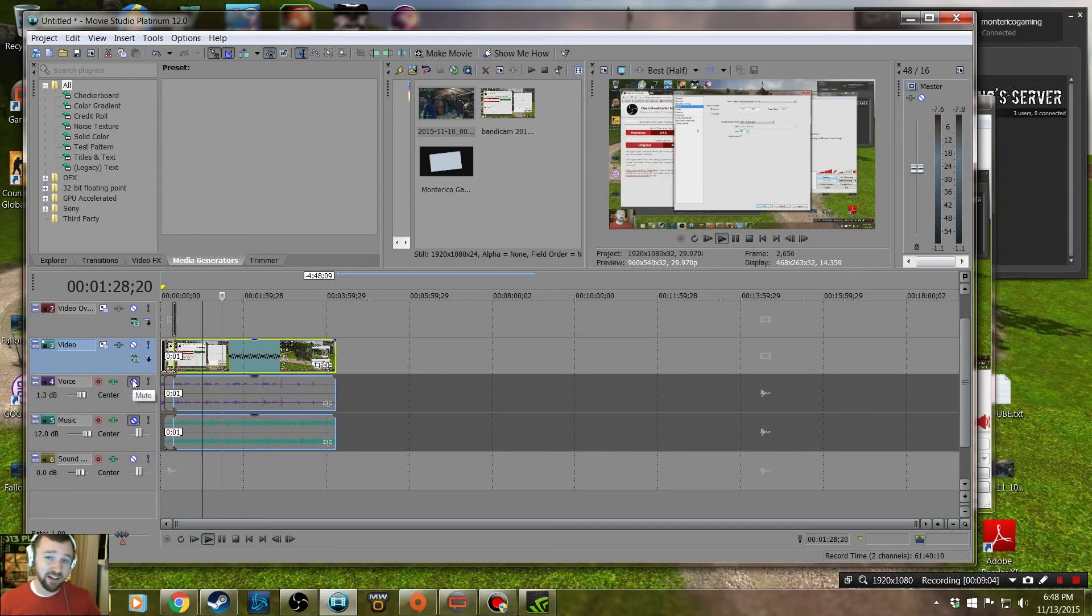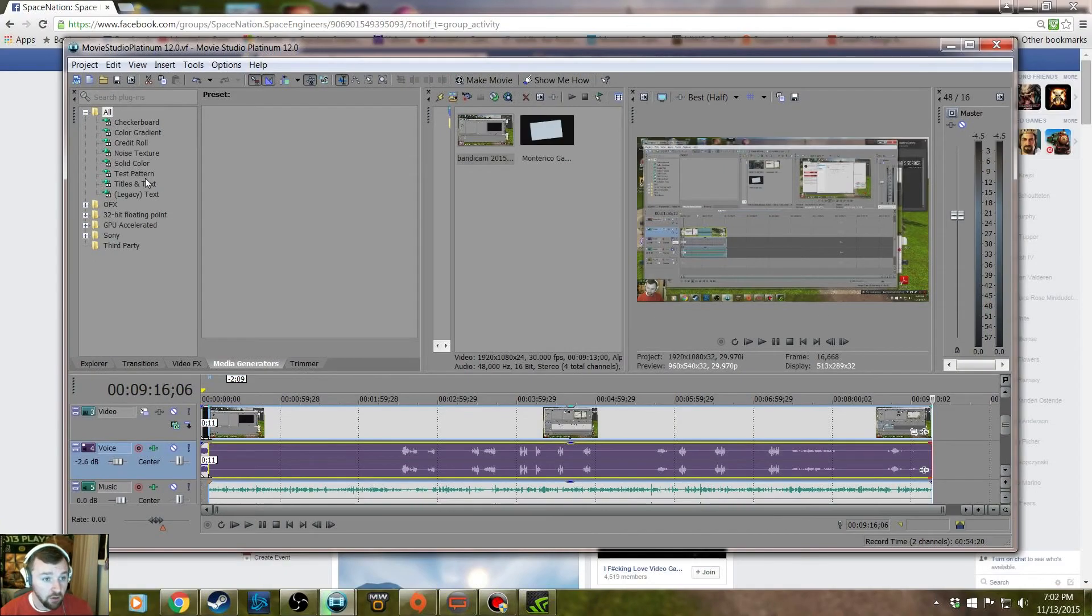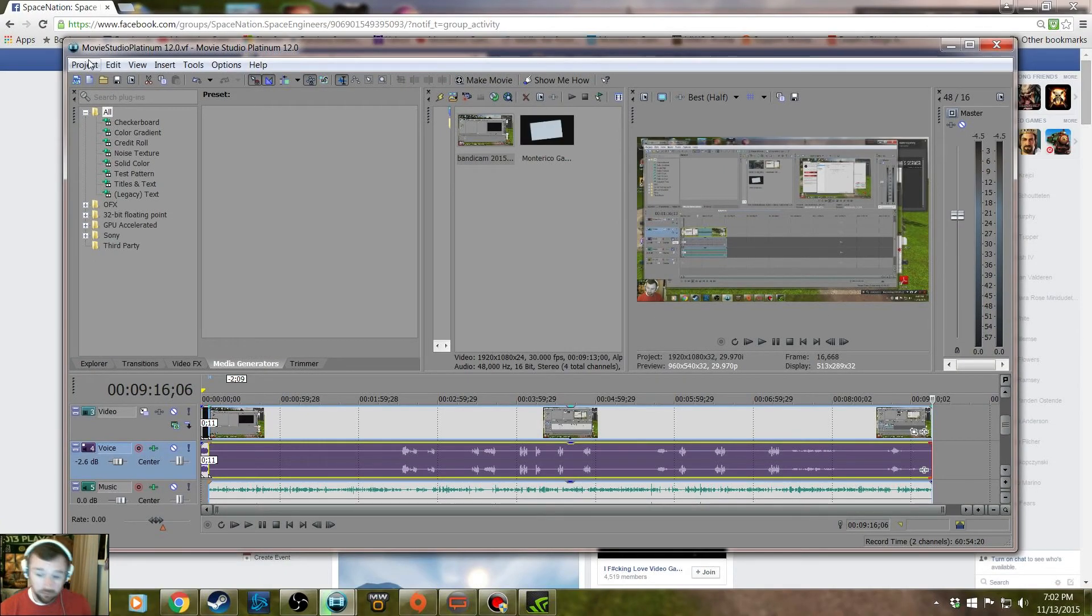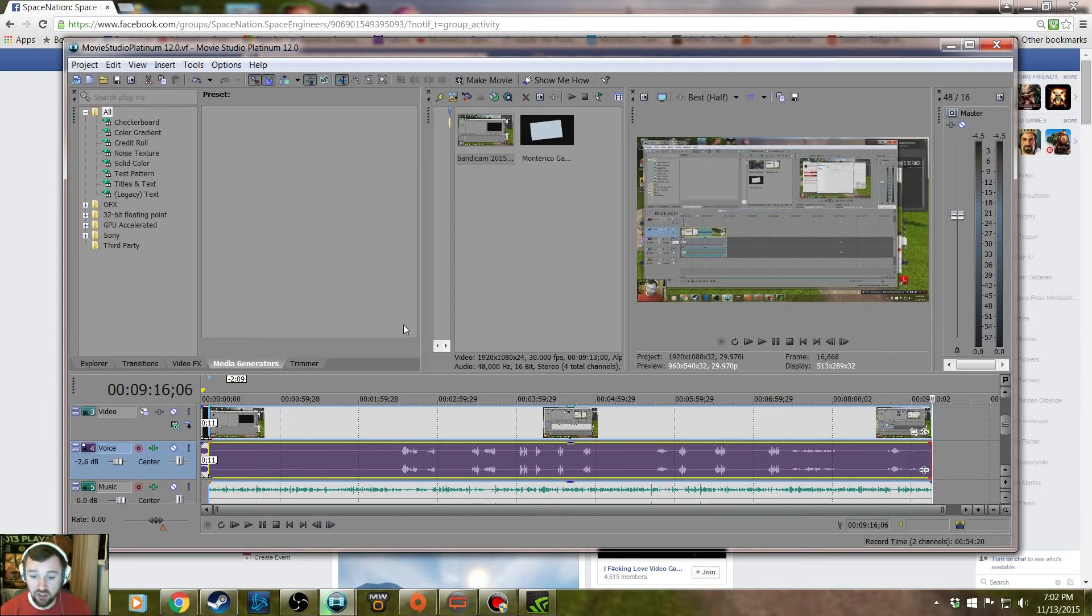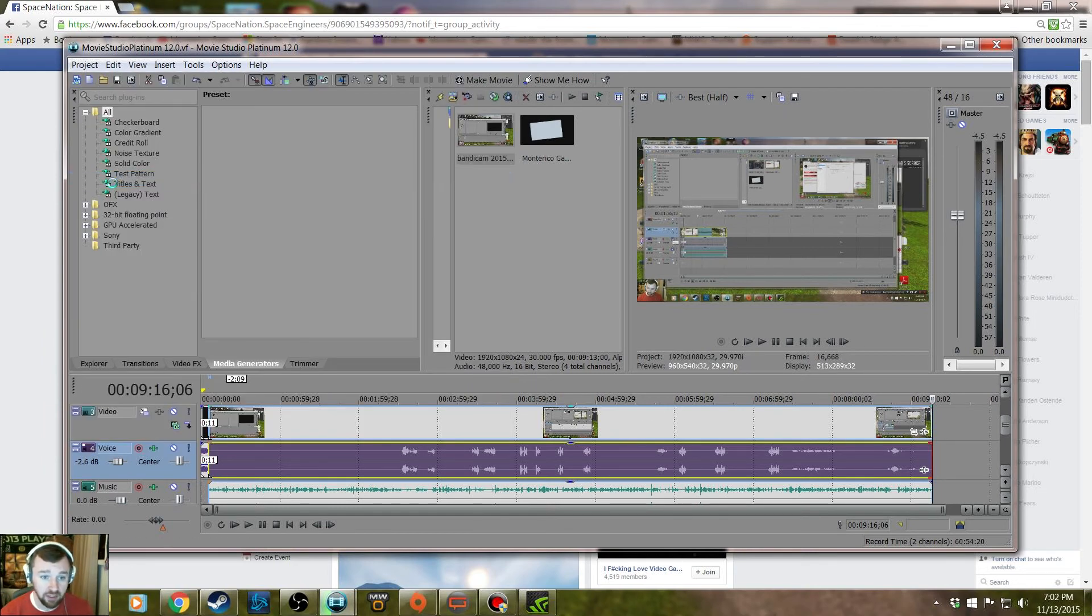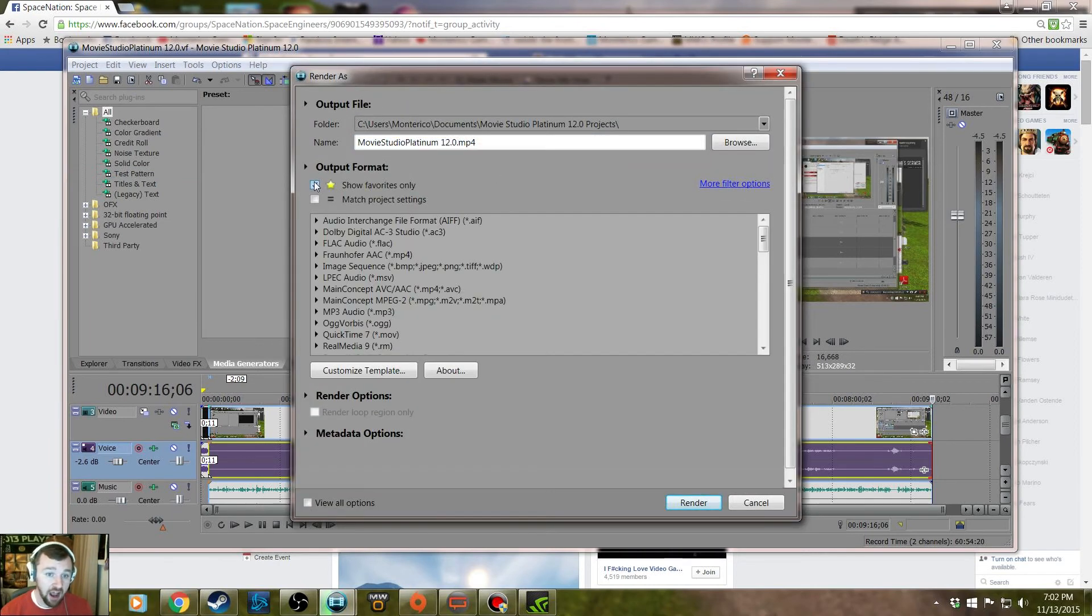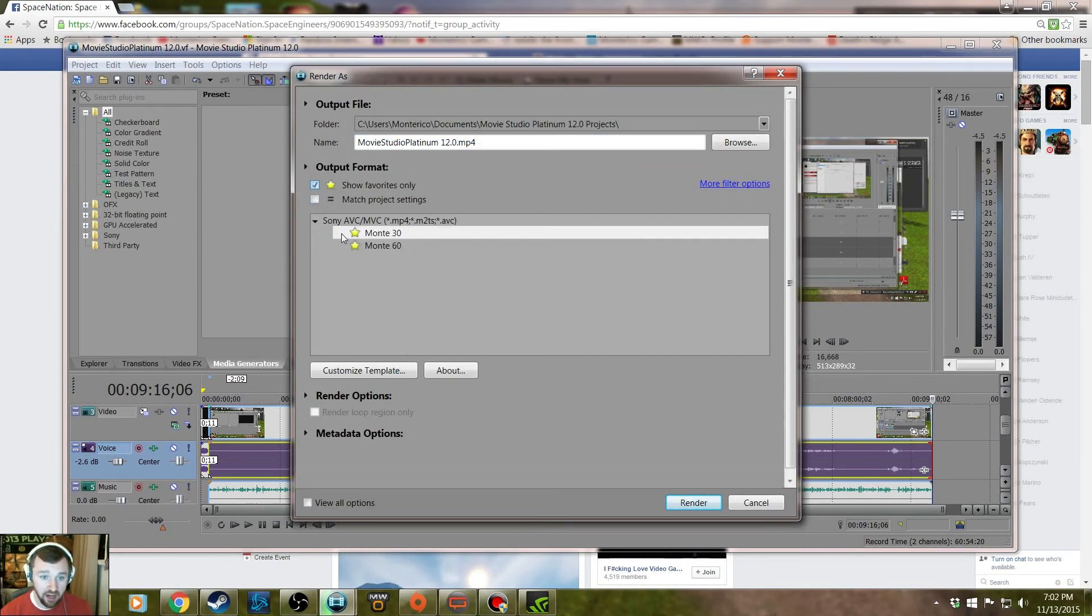All right, one thing I want to let you guys know before I head out: once you have the video all finished up and kind of how you like it, you gotta go up to project and you gotta render it. That's going to be the big deal. Render as. Now I have favorites because I have a 30 frame per second favorite and a 60 frame per second favorite. These are custom templates.